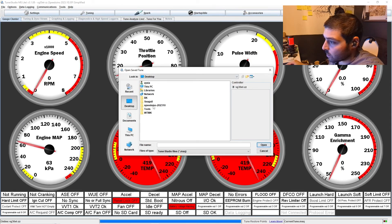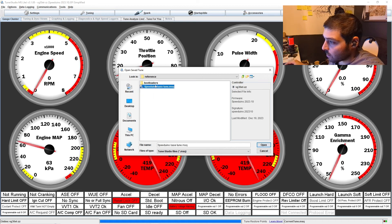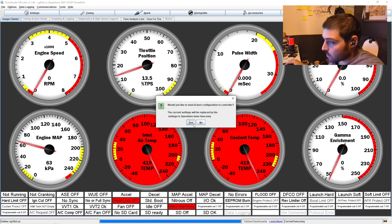And then we just want to go to load tune, locate your basetune that you had downloaded, right there, open, yes.